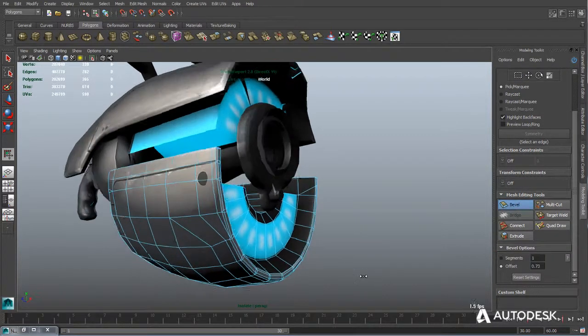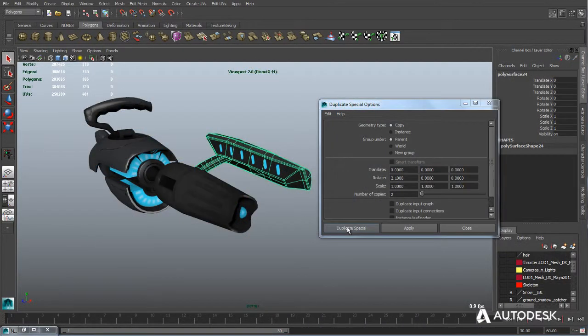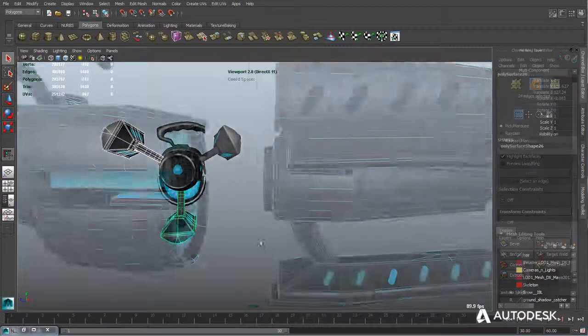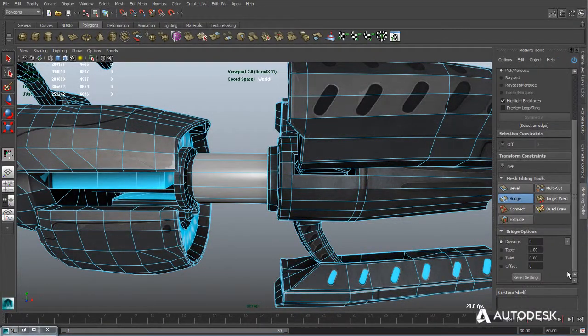Maya LT also offers an integrated modeling feature set built on technology from the well-known NEX toolset.